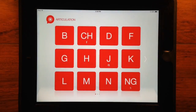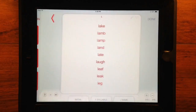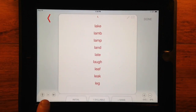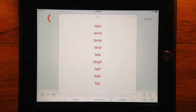Tap the top left arrow to navigate back to sound or category screens. Pro features let you record, play back, and hear audio. Content can be listened to in list or single stimuli view.